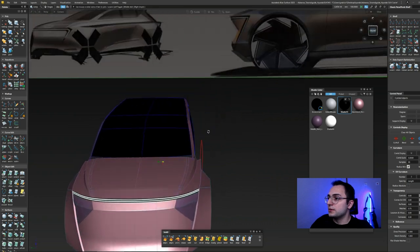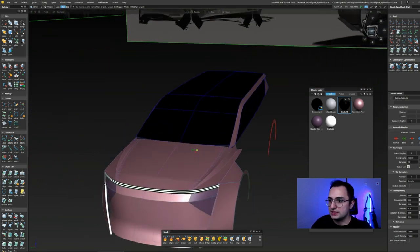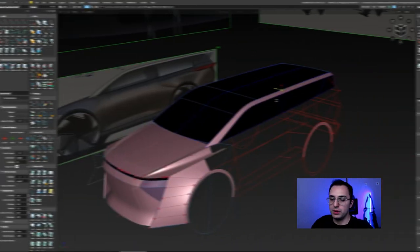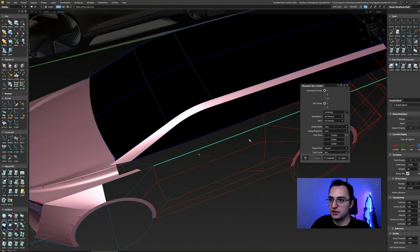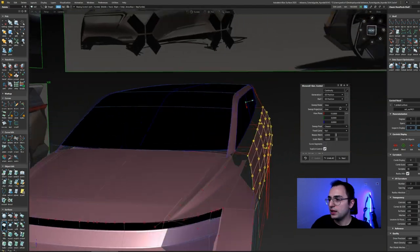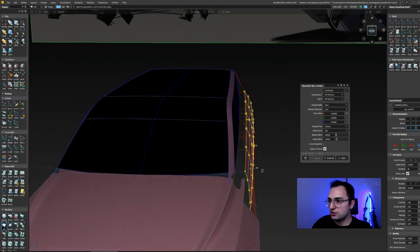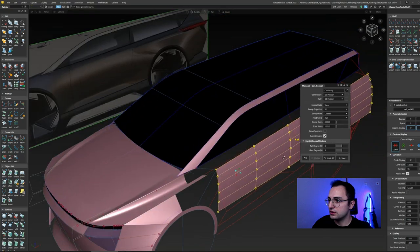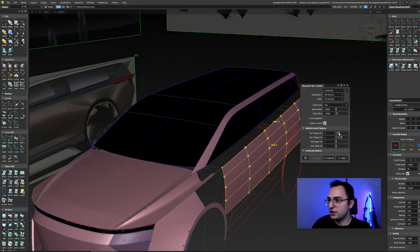I'm going to quickly shade the glasses here to define the areas and define the materials in a more accurate way. Right now we are trying to create the side body of the car, so I have simply railed one surface over there.